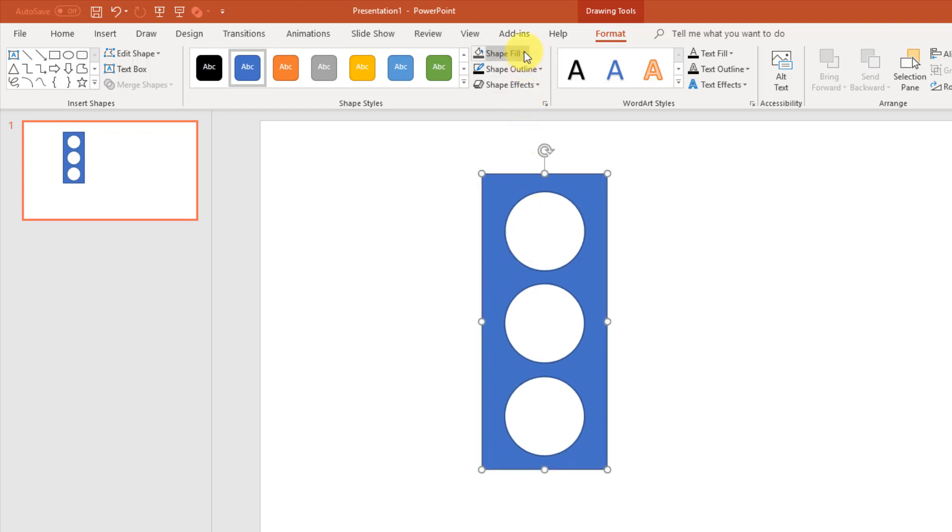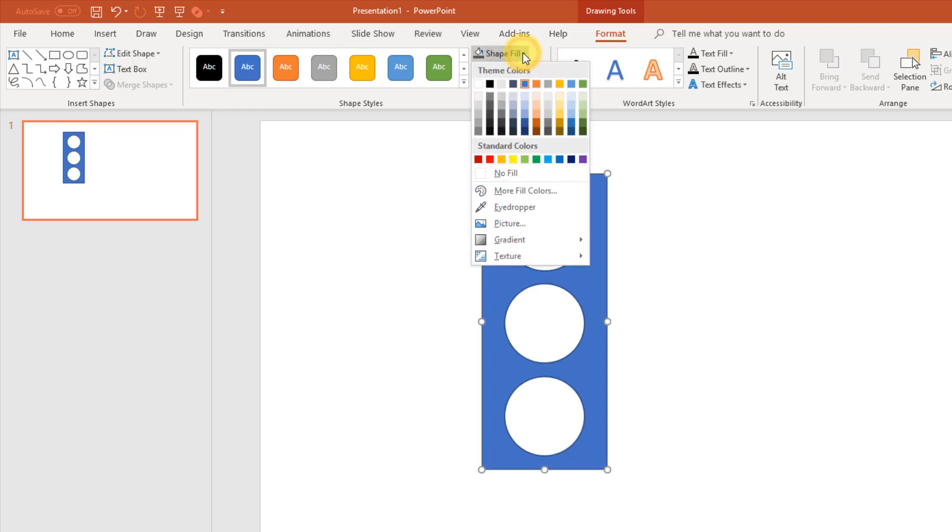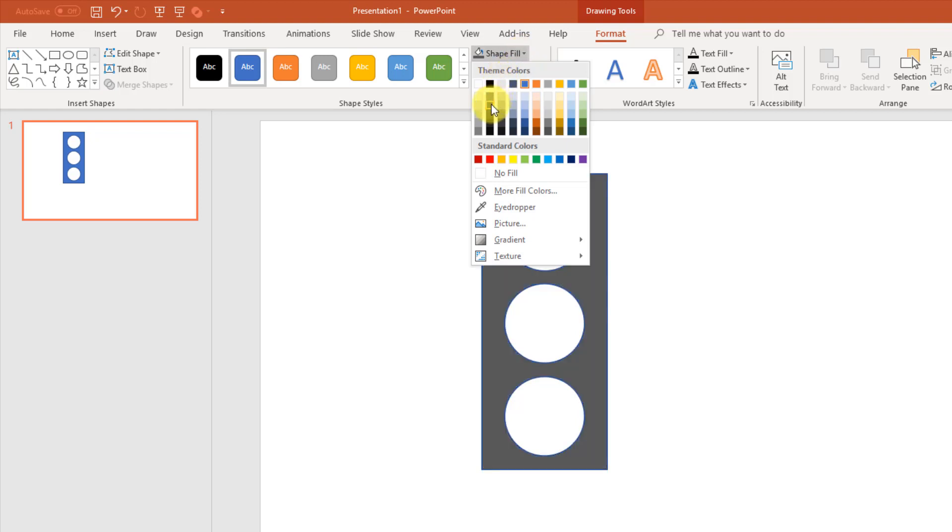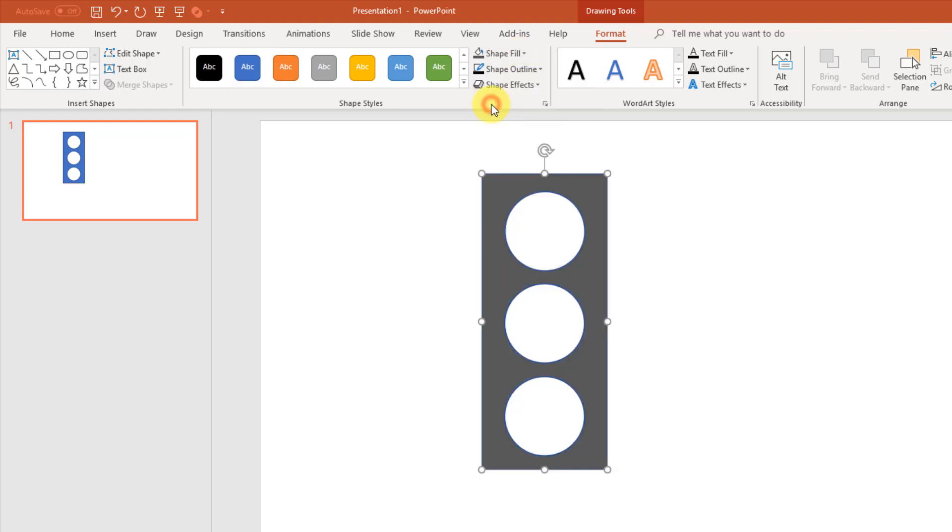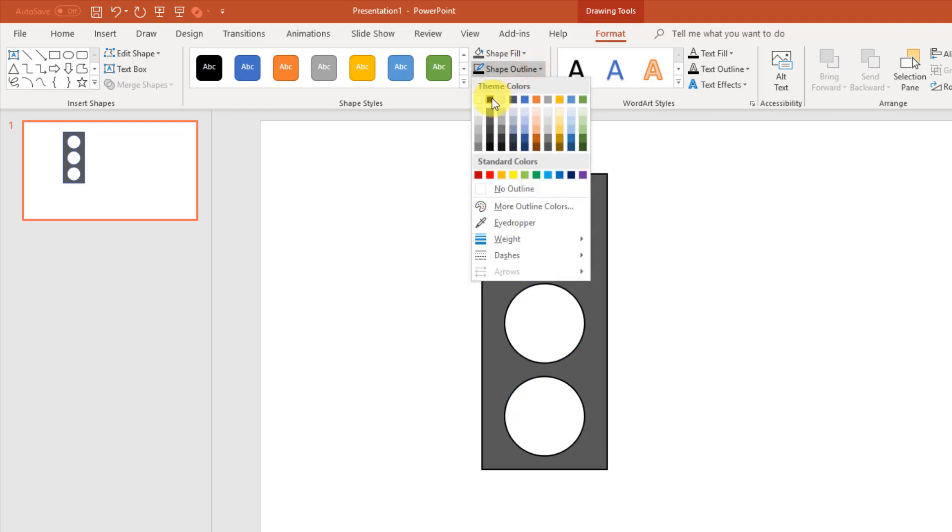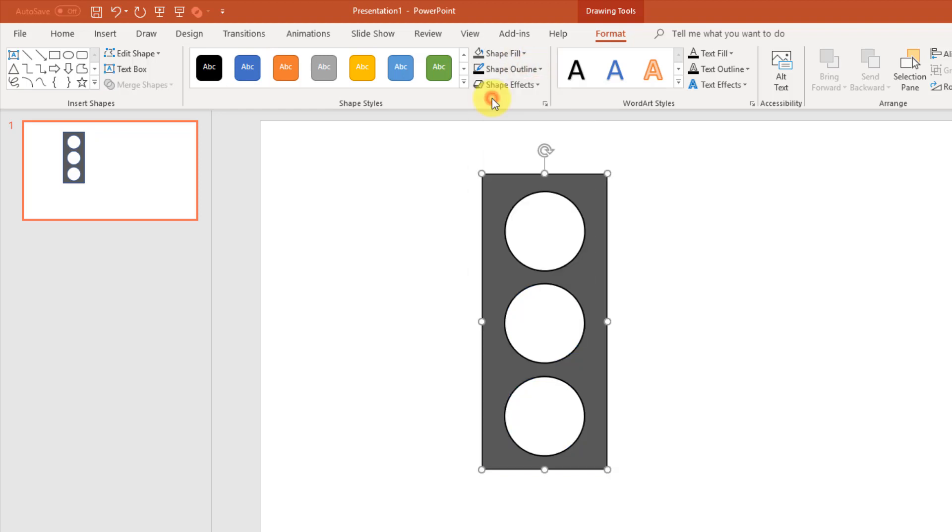Now I'm going to go up and change the colors. So I'm going to pick a dark gray for the color. And I'm also going to change the outline. And I'm going to pick a black there.